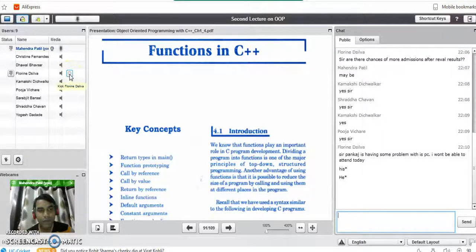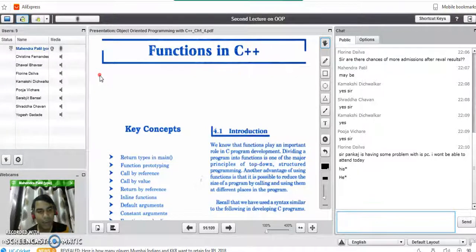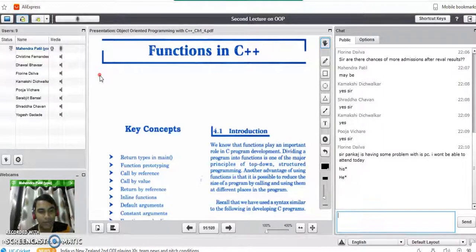Good evening all of you. Today we are going to study about functions in C++. In our previous session we have seen the introductory part of object-oriented programming language. Yesterday we covered the features of C and C++ programming languages, as well as the difference between object-oriented programming and procedure-oriented programming.